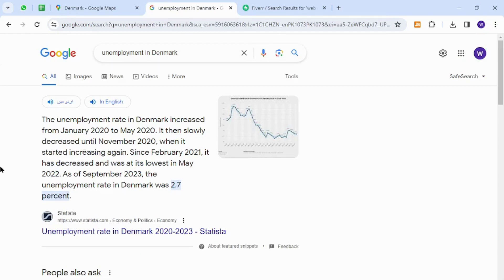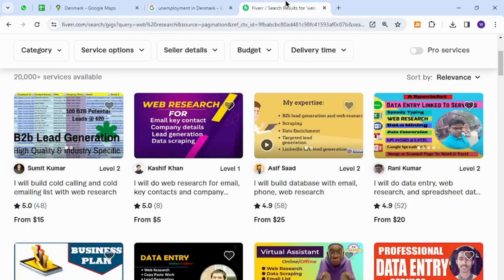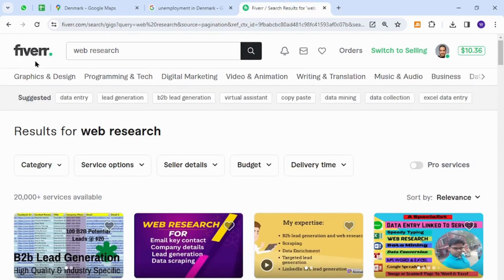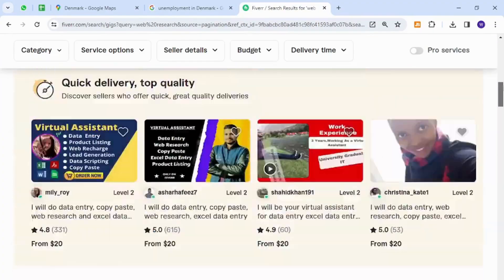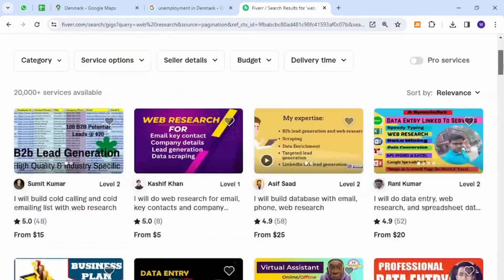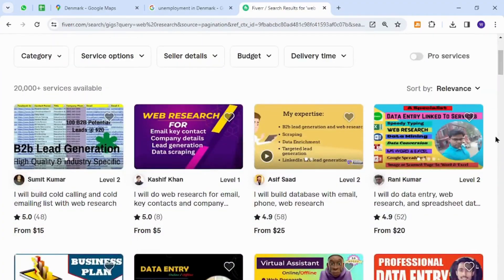Let's go to the best freelancing platform. Here is Fiverr, which is one of the most popular freelancing platforms or websites around the world. Fiverr is a marketplace where anyone can sell anything to business owners and potential buyers.